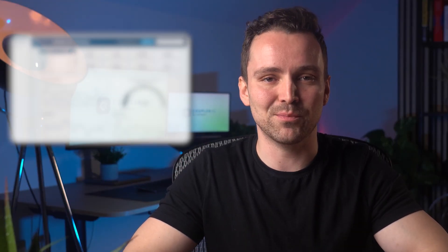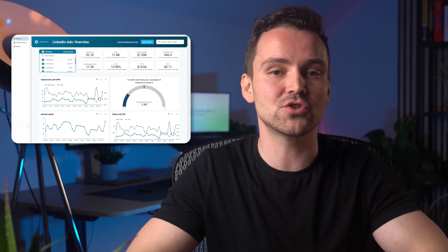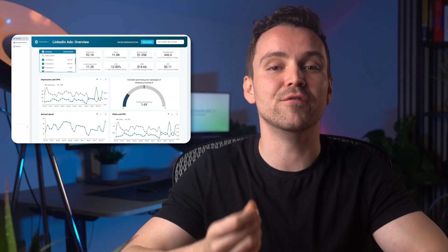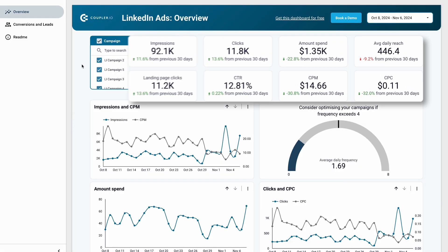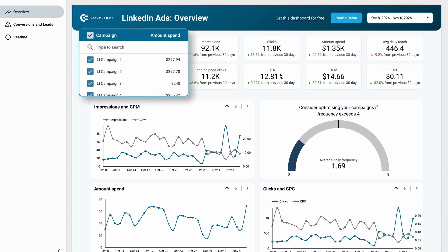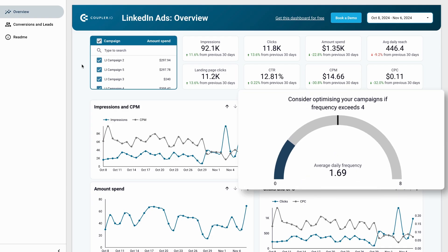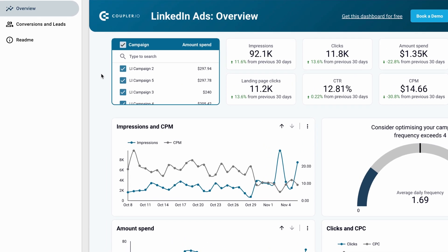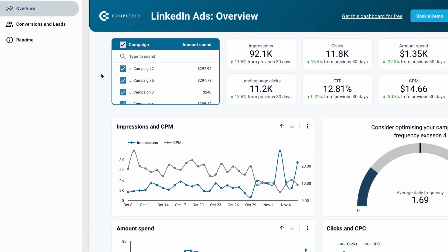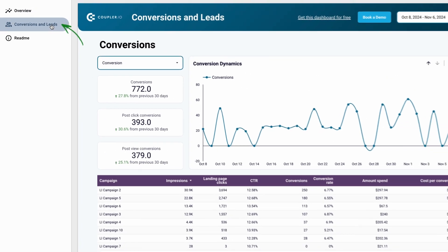This LinkedIn Ads dashboard allows you to analyze campaign performance and conversions more efficiently and conveniently than the native LinkedIn campaign manager. All key metrics are available at your fingertips and are shown compared to the previous period. You can filter data by each campaign to gain a more in-depth view of their performance. This dashboard also has a frequency meter. As the ultimate goal of LinkedIn Ads is to bring you impressions that must be converted into leads, the best part of this dashboard is the tab dedicated to conversions and leads.